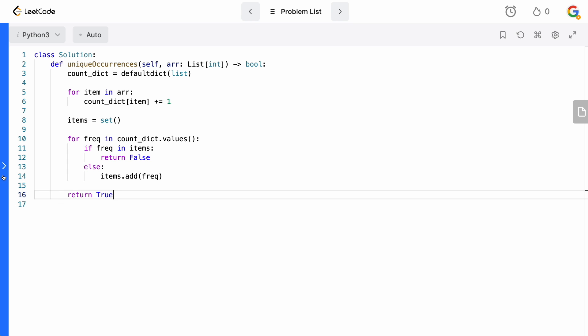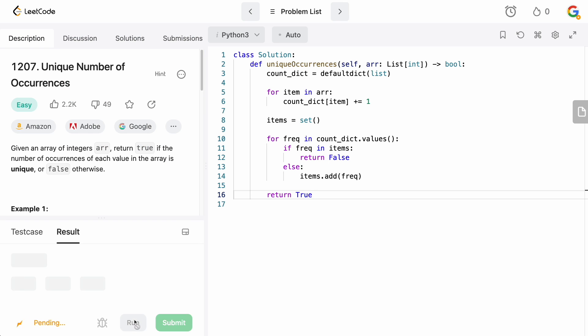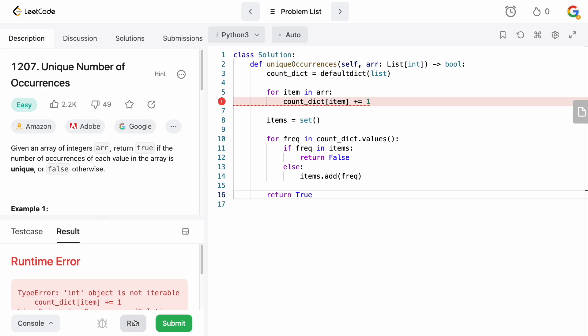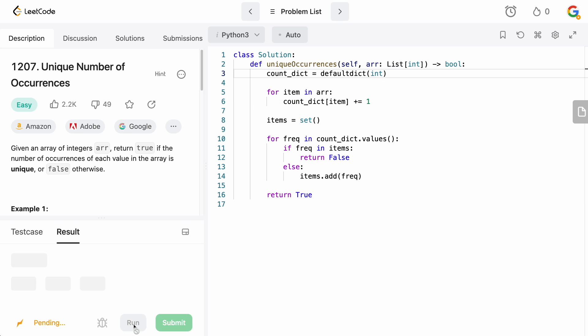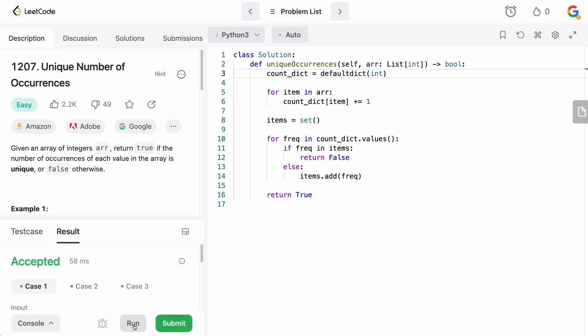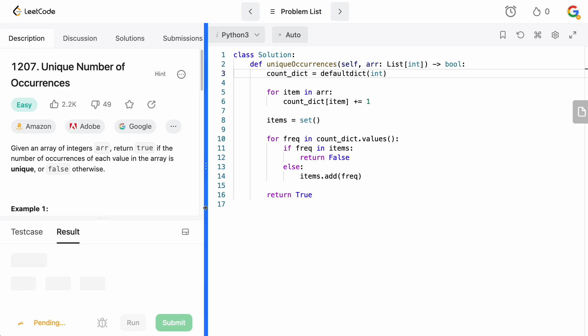Let's run this to make sure there are no syntax errors. I notice I left it as a list in the defaultdict — it should be int. There we go. Now we submit and it's accepted.